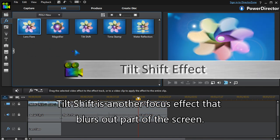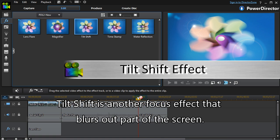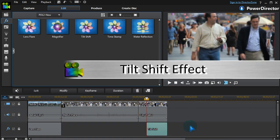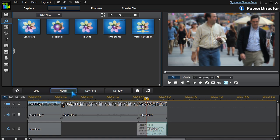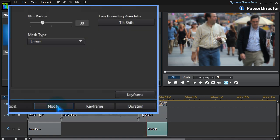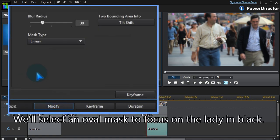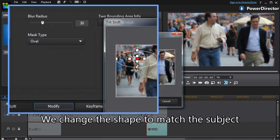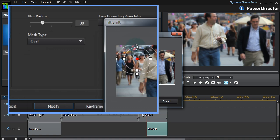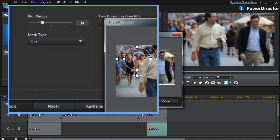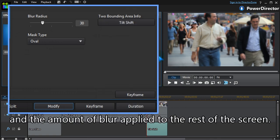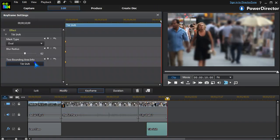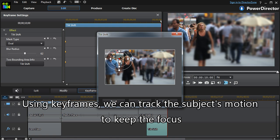Tilt shift is another focus effect that blurs out part of the screen. We'll select an oval mask to focus on the lady in black. We change the shape to match the subject and the amount of blur applied to the rest of the screen. Using keyframes, we can track the subject's motion to keep the focus.